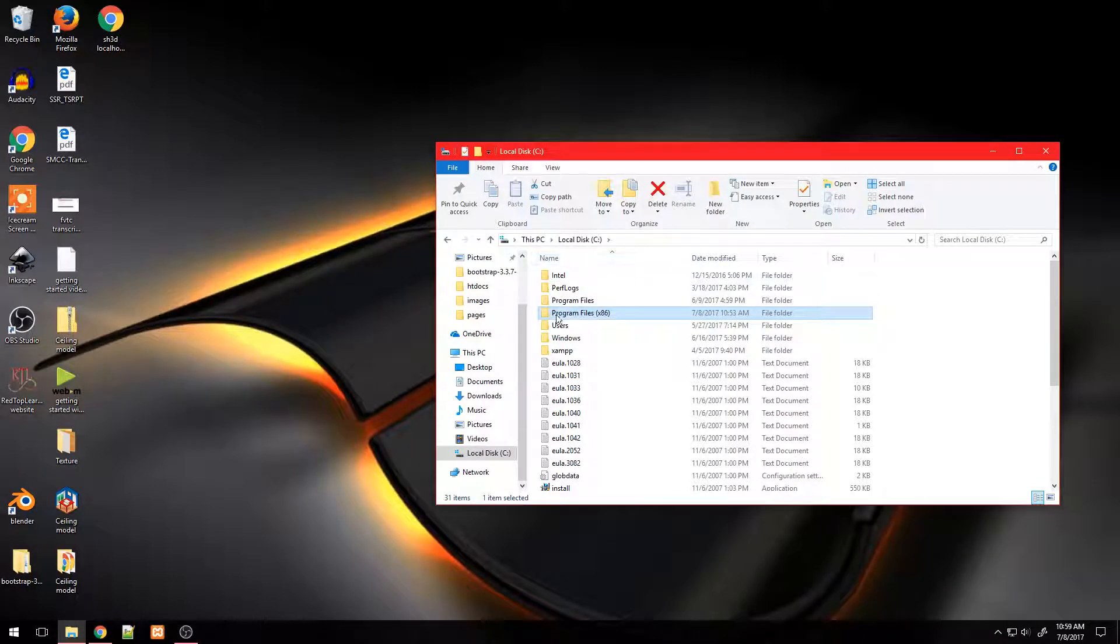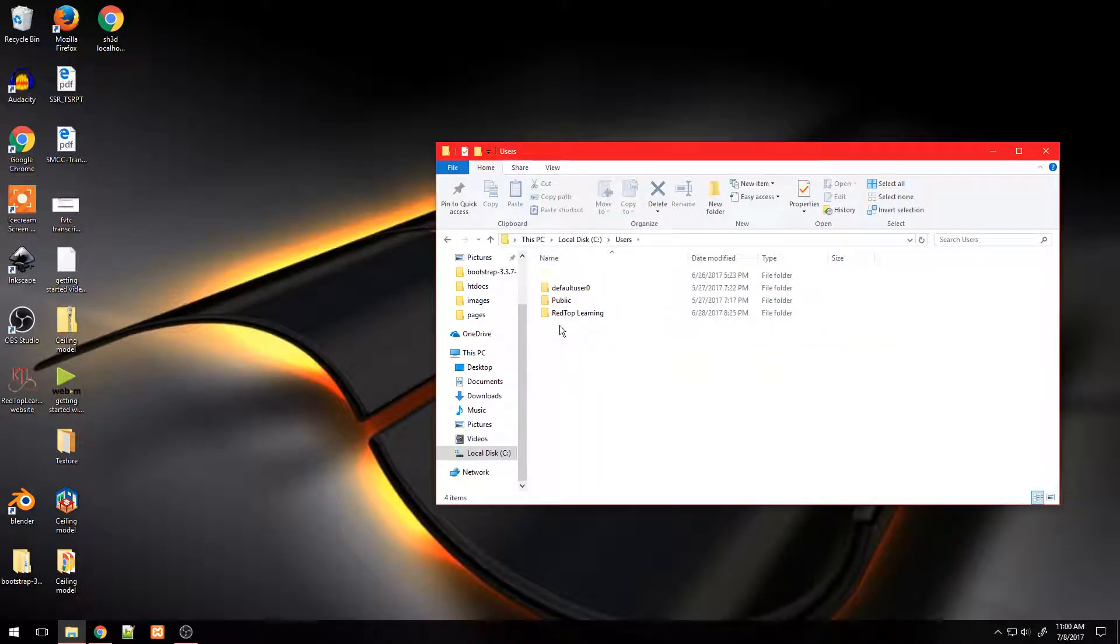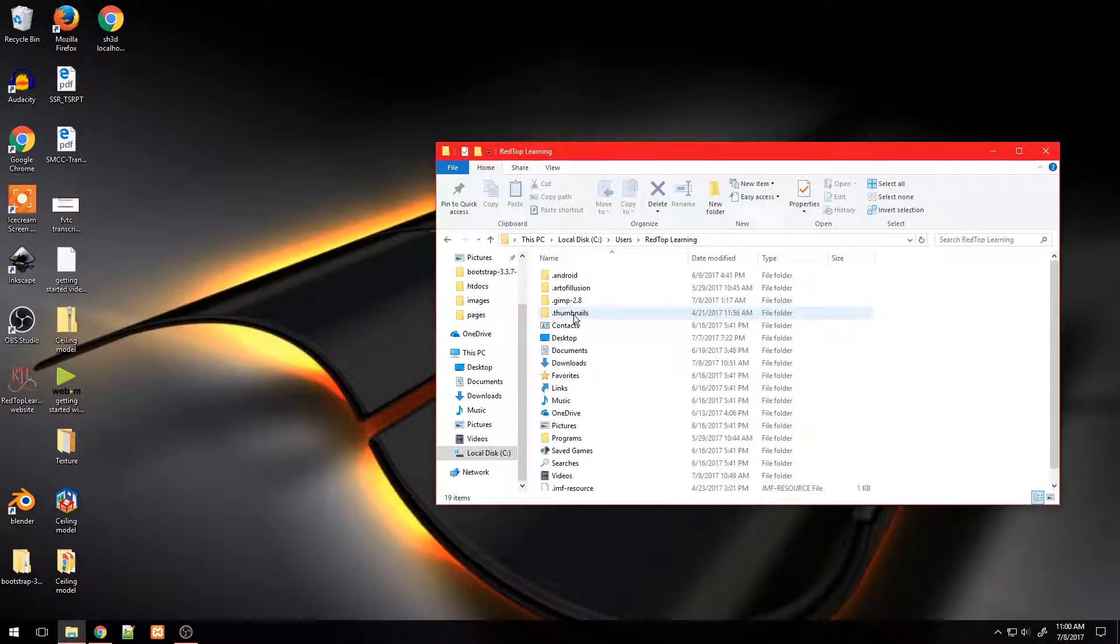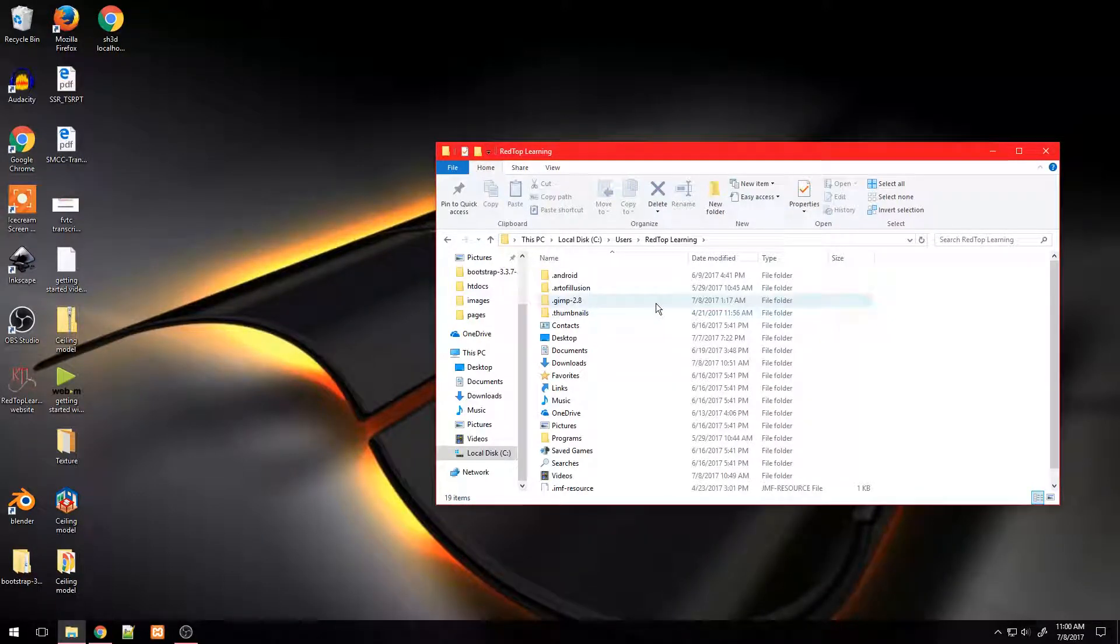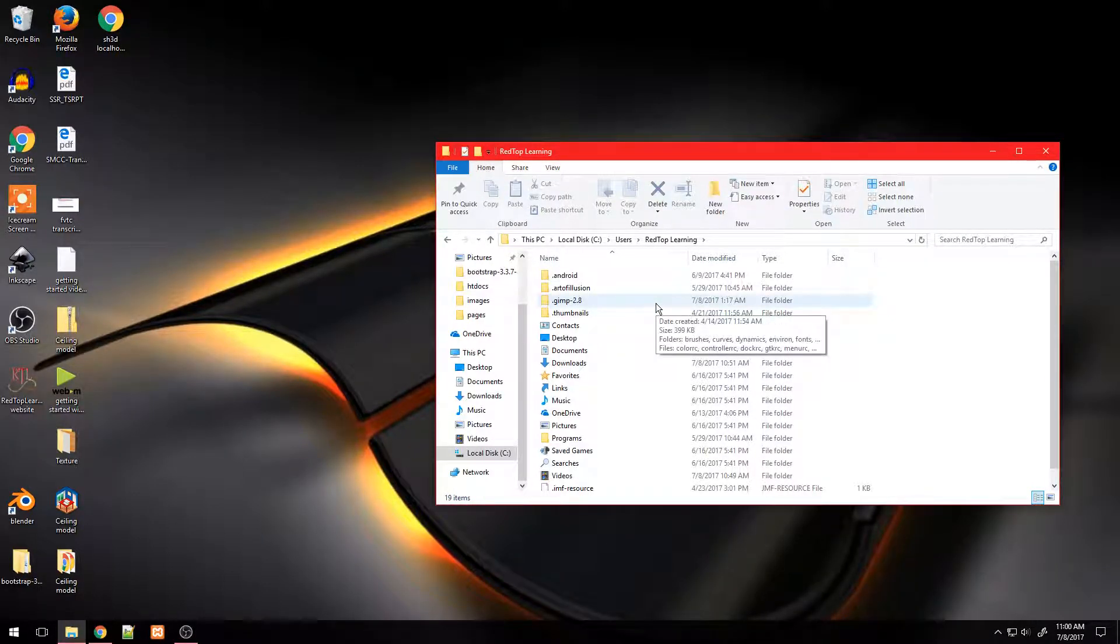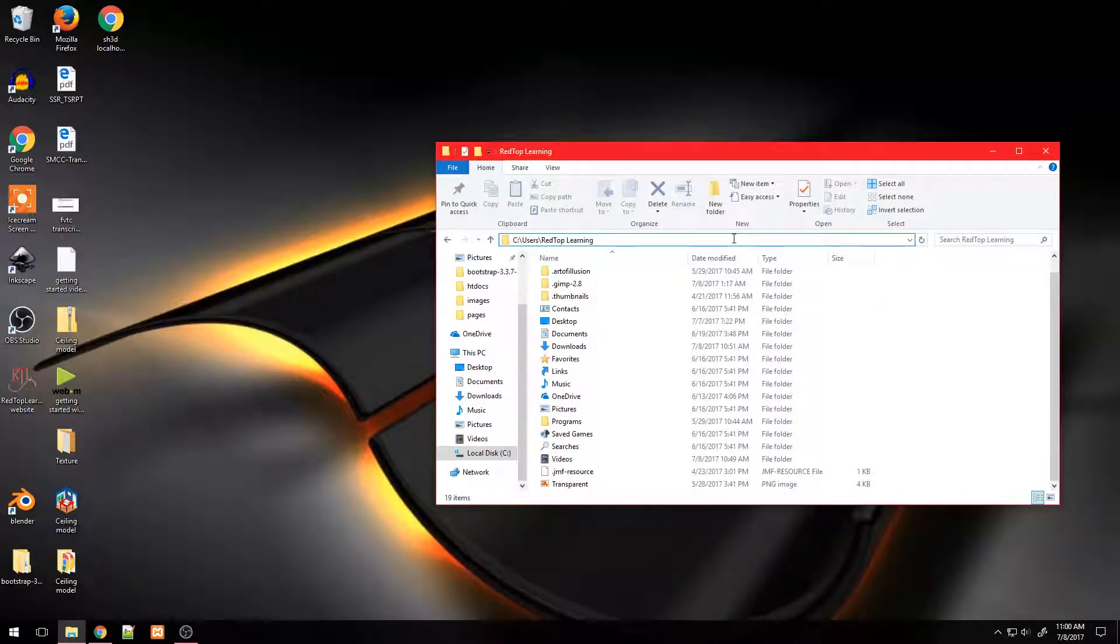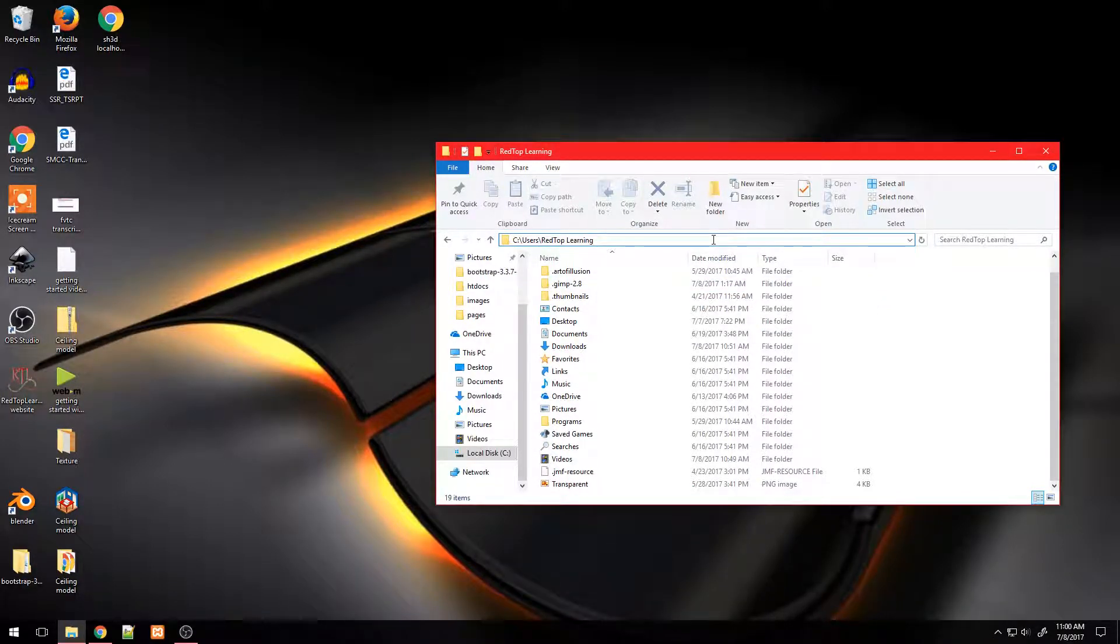And open file explorer, navigate to users and select your username. After the username type AppData, Roaming.